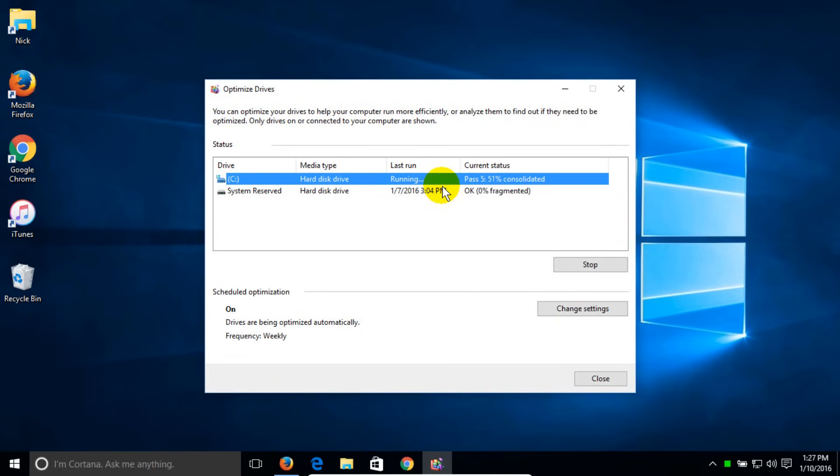Once it's completed, you have a message that comes back and says that it's 0% fragmented and it's okay to use your drive at this time.